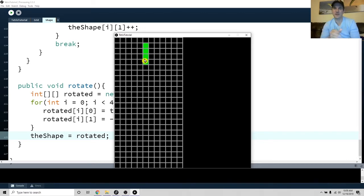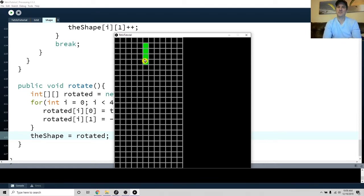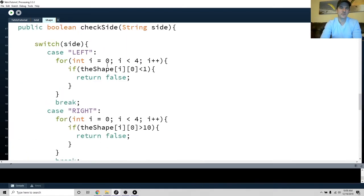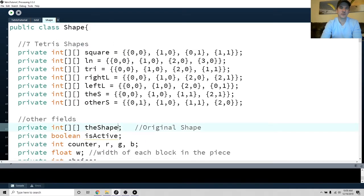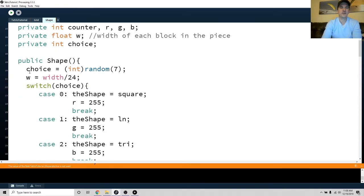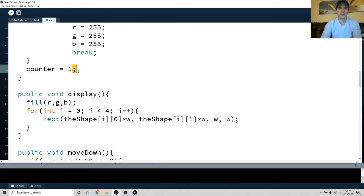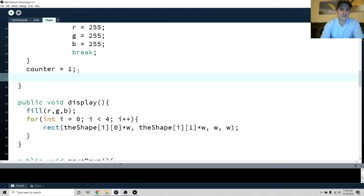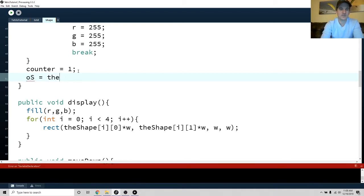There are a lot of ways to solve this, but I'll walk you through my solution. I created a second array called OS — original shape — and in the constructor, right at the bottom, I make OS a copy of the shape. This way we always have access to the original coordinates.